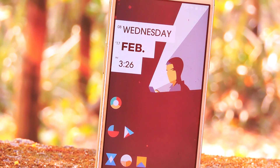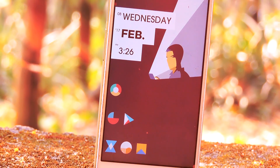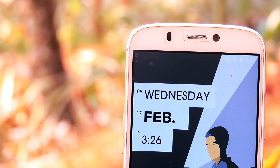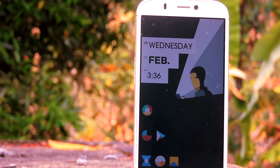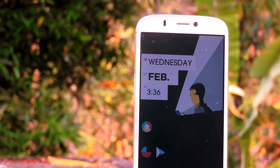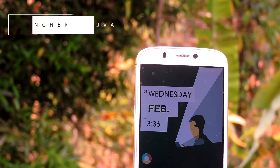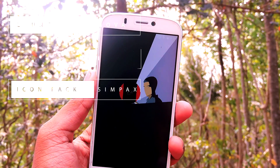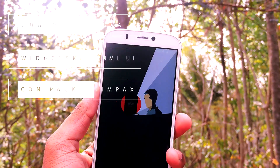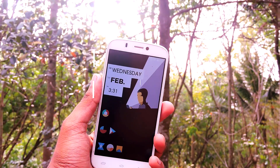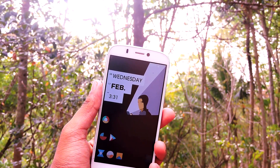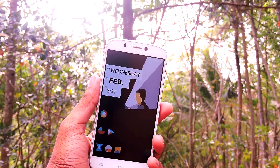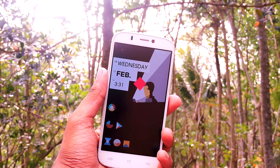First of all, shoutout to indycoder for sending his setup. Check out his channel — I will leave a link in the description down below. So the setup is sort of material design based and it is very easy to set up as well. It uses Simpacks and the Superwidget skin is Minimal UI, and you can download this wallpaper from the link in the description down below. So with that being said, let's do this.